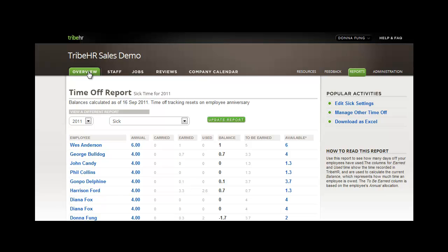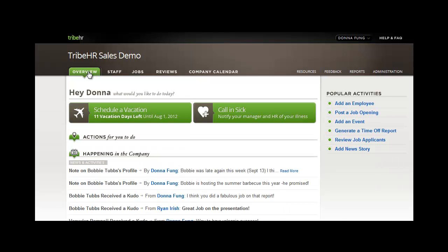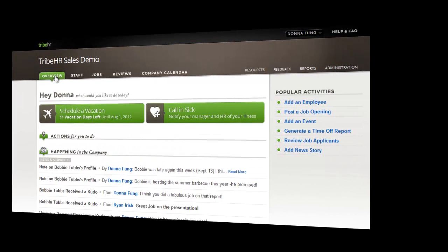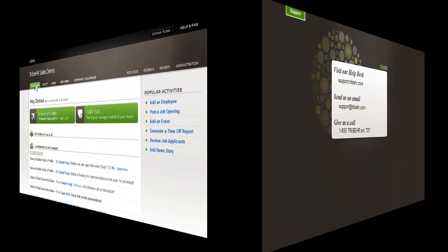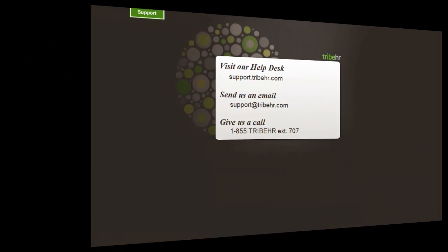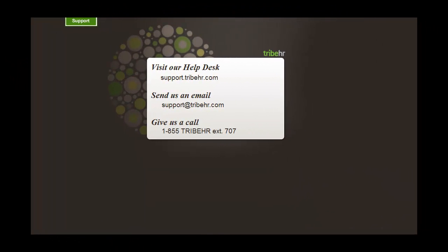That concludes our time off video. Thank you for watching. If you have any additional questions or comments, please do not hesitate to reach out. You can contact us at our help desk, send us an email, or give us a quick call. Either way, we hope to hear from you soon.